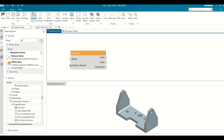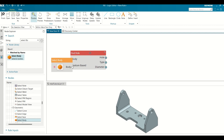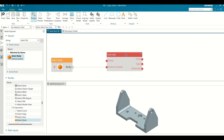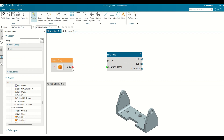Search for and add a Select Body node to the Rule window. In the Select Body node, click the Body output port of the Body node, and then click the Body input port of the Find Hole node.